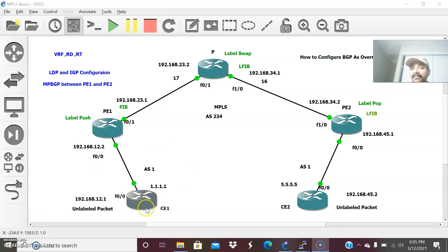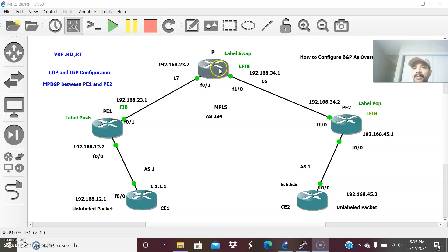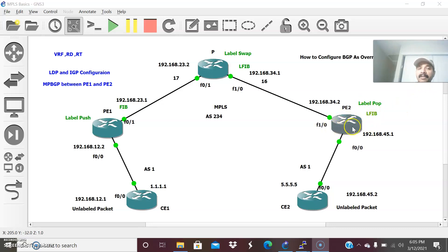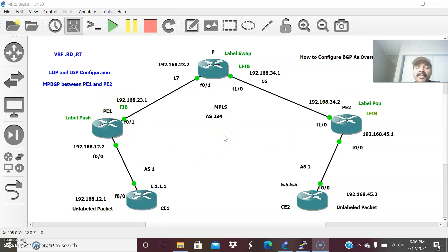Let me quickly give an overview of how MPLS works. The packet is routed from CE1 to PE1, the provider edge router, also called a label edge router, where the label is pushed onto the packet. The labeled packet is sent to the provider core router, which sits between PE1 and PE2. The core router swaps the label — say label 17 is swapped to 16 — and sends the labeled packet to PE2. At PE2, the label is stripped off using the label pop mechanism, and only the plain packet is sent to CE2. CE1 and CE2 have no knowledge of MPLS, as they are in the non-MPLS customer environment.